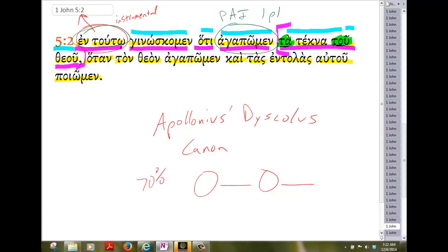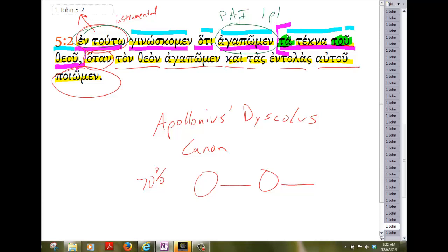So by this, we know that we should love, or we love or should love, the children of God. Whenever we love God and do the commandments of him, in whatever way we're loving God and claiming to do his commandments, that certainly should evidence itself in a love for God's children.